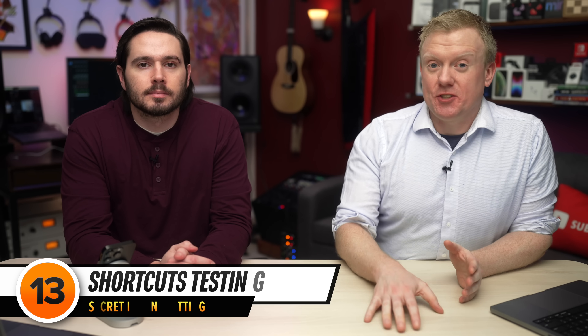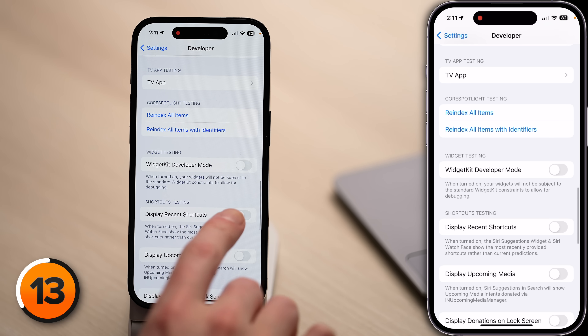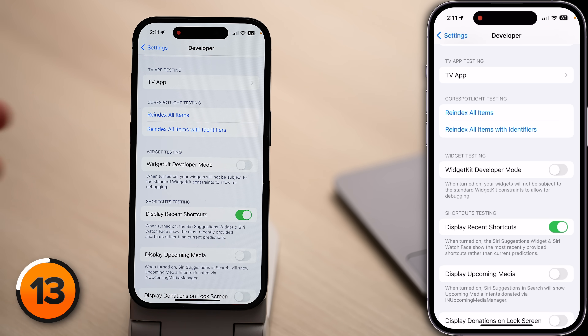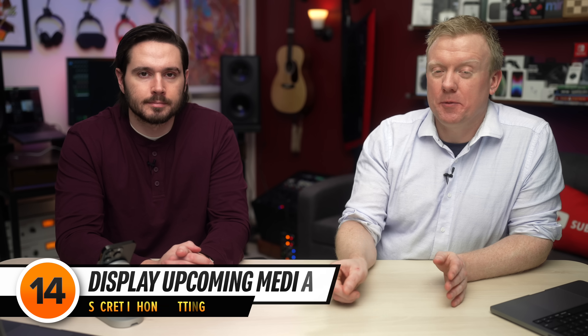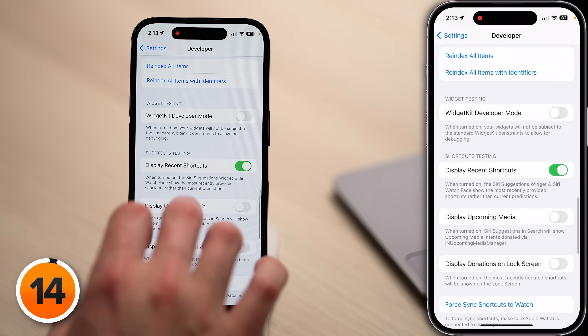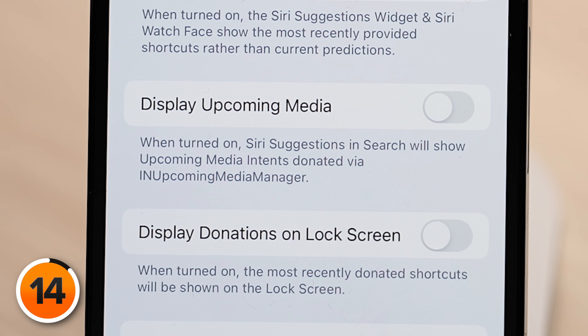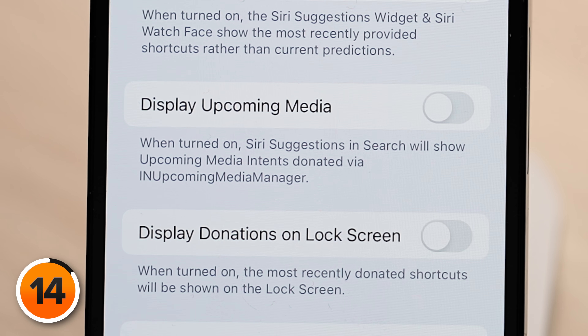Next up, the Siri Suggestions Widget. By default, Siri suggestions contain shortcuts it thinks you're going to choose next. With this setting, you can choose to display your most recently used shortcuts, which might be more convenient. Let's scroll down — I'm going to turn on the switch next to Display Recent Shortcuts. Before we move on to AirPods firmware, let's talk about Display Upcoming Media. It's a little technical, but stick around. Siri suggestions in search will show upcoming media intents donated via INUpcomingMediaManager.